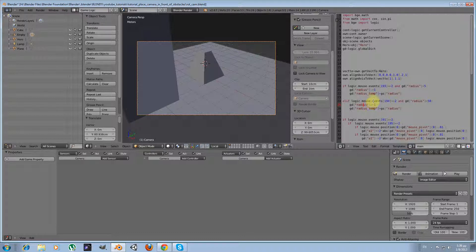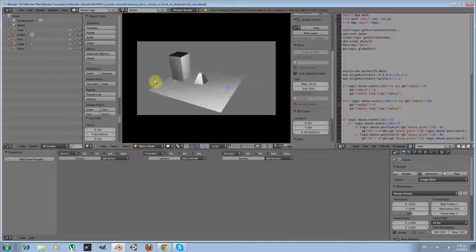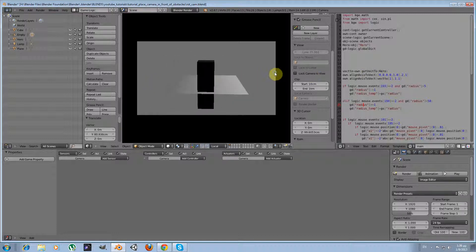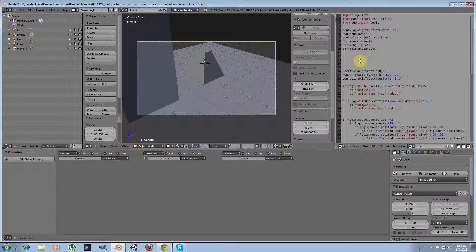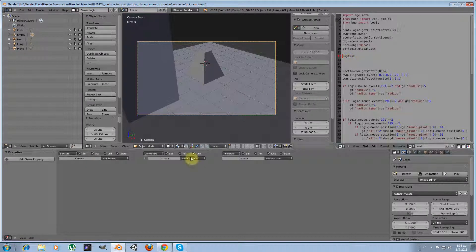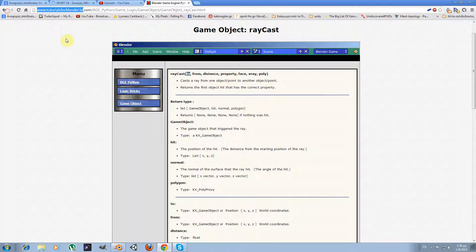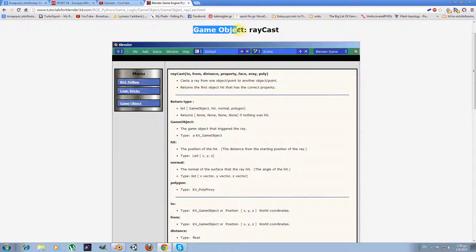For now, our code doesn't have any visible effect — nothing has changed. The obstacle is still between the camera and the central object. Let's see how we're going to track whether there is an obstacle. To do this, we're going to use a function named `raycast`. It's a function of the object class. Let's go to the blender3d.com tutorials site where we can see the raycast function, which belongs to the game object class.